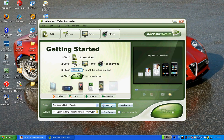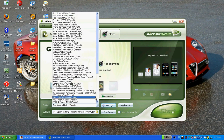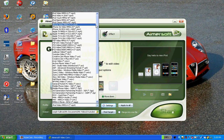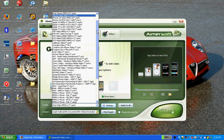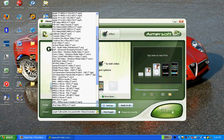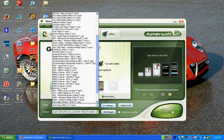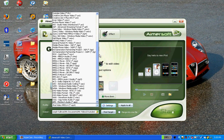So first we want to select what kind of format we want to convert to. As you see, there are a very large amount of video formats you can choose from, ranging from all sorts of iPod video, PSP video, Walkman video, YouTube video, even MP3 video format, and Windows Media Video. So what we want is Windows Media Video.